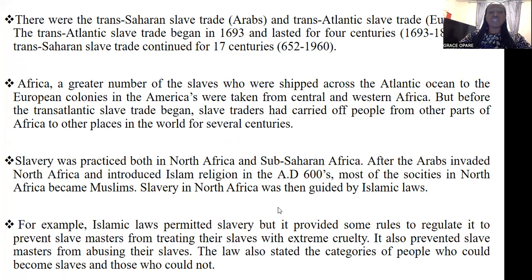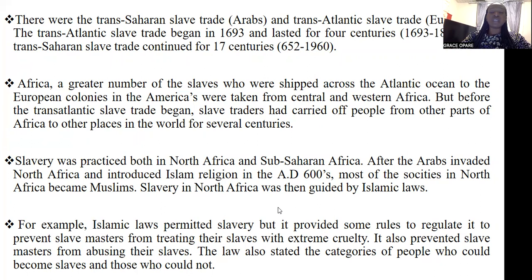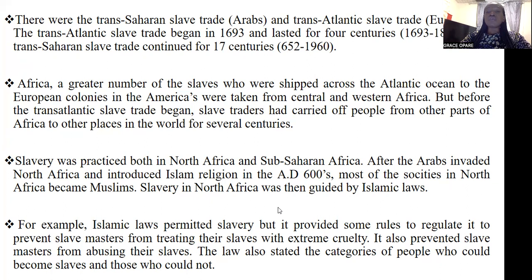The Trans-Saharan slave trade was largely undertaken by the Arabs. The slaves who were bought from various parts of the continent were moved from one place to another on foot through the Sahara desert. They walked several miles to whichever destination the slave master was taking them, and a lot of people died along the way. In the Trans-Atlantic slave trade, the slaves walked on foot to the ports and then were put on ships and shipped out of the continent of Africa through the Atlantic Ocean. The Trans-Atlantic slave trade is said to have begun in the year 1493 and lasted for a period of four centuries.